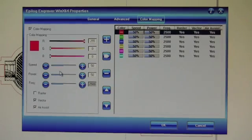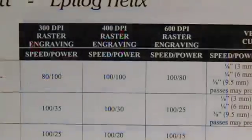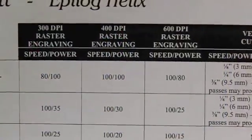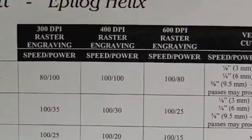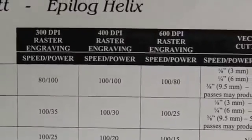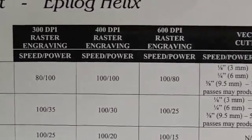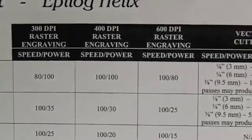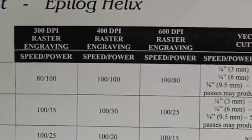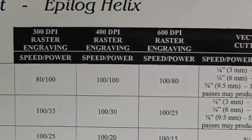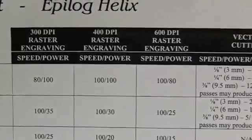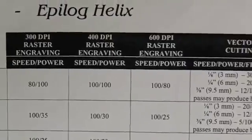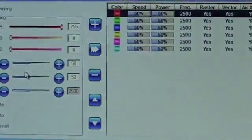Once we have the setting, we have to refer to our manual to pick out the correct settings. The settings which you'll find right beside the cutter for wood at a quarter inch is 20, 75, and 500. So speed of 20, power of 75, frequency of 500. That's what we're going to put in our settings on the screen.